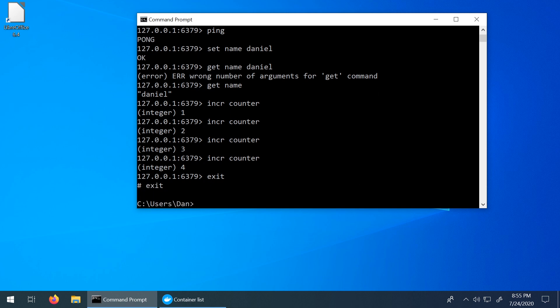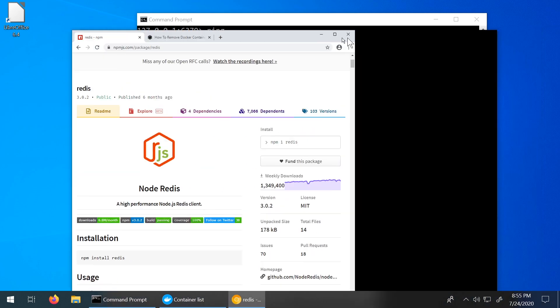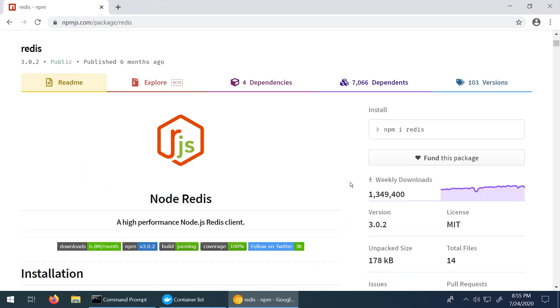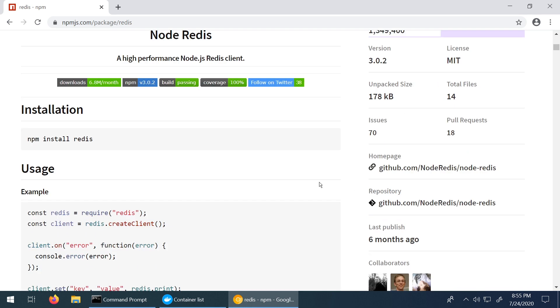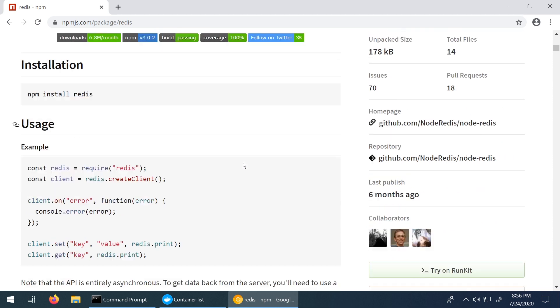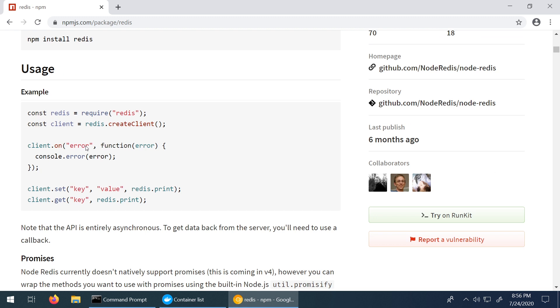Let me just pull up the module that we're going to be downloading. So I'm on npmjs.com/package/redis. We're just going to run the npm install redis. So obviously, this assumes that you have npm installed. It's just giving us an example here of how to start a client and how to do some basic operations. So let's just install this client now.